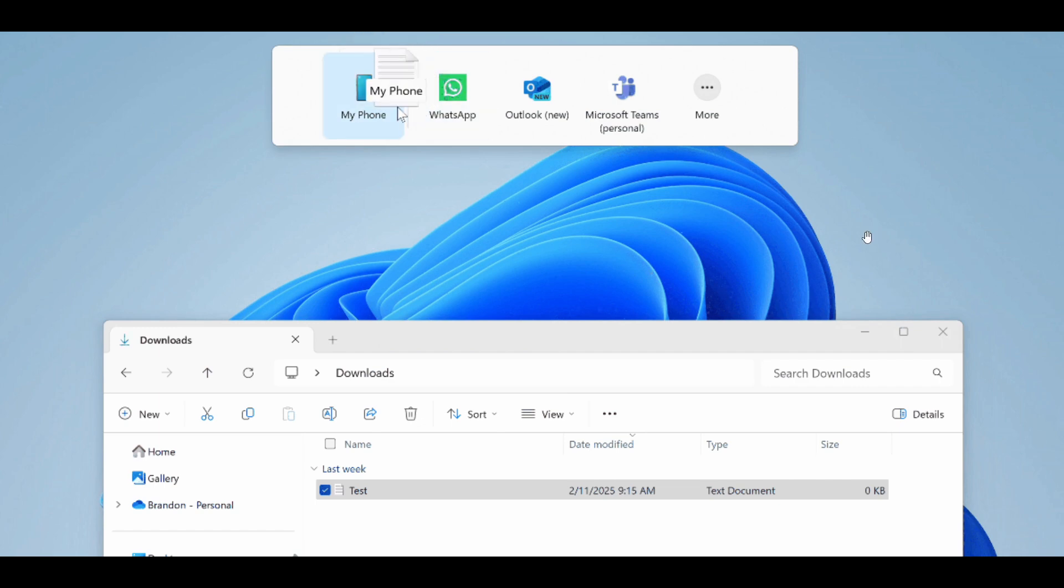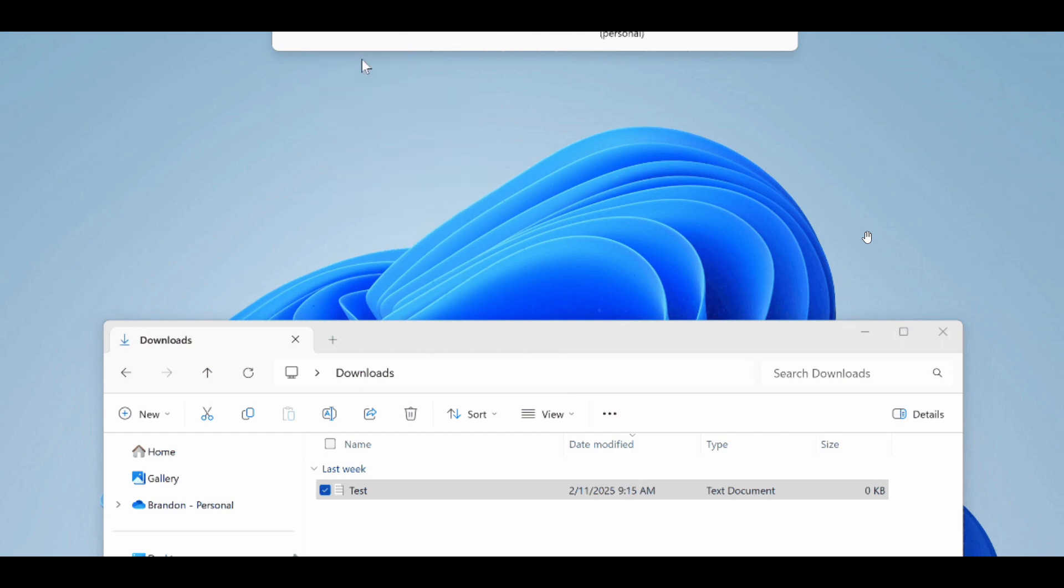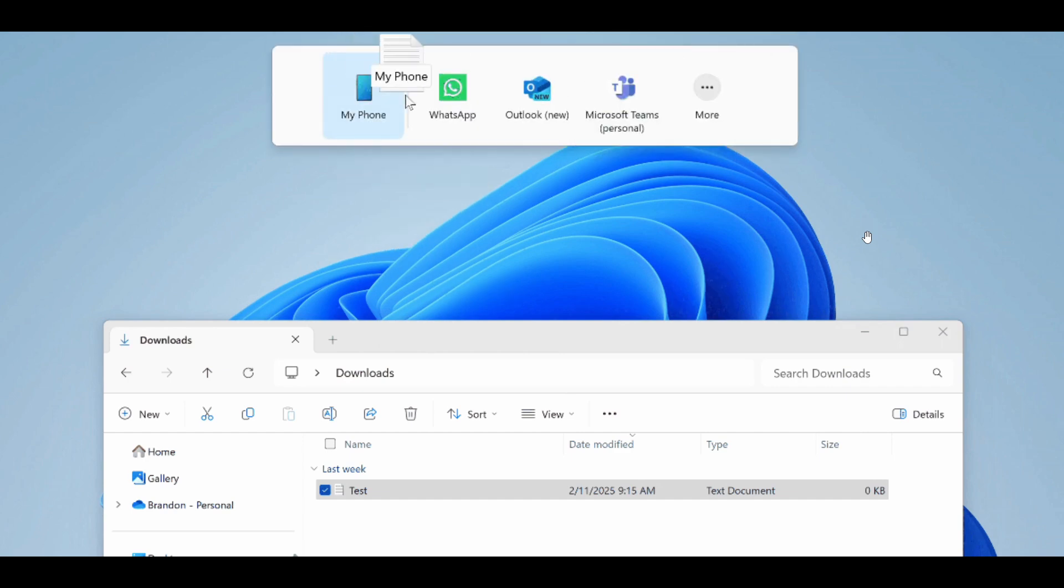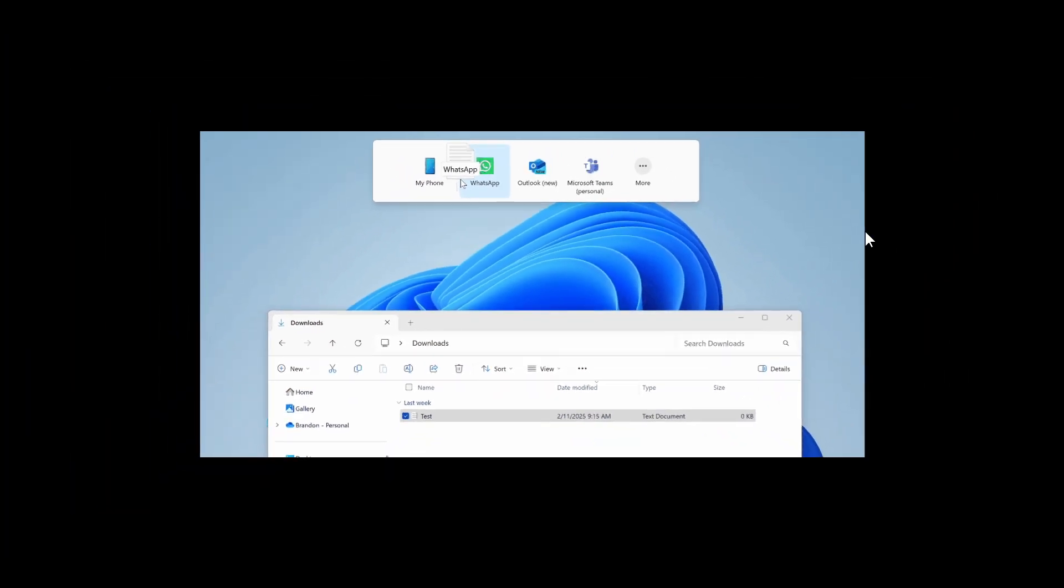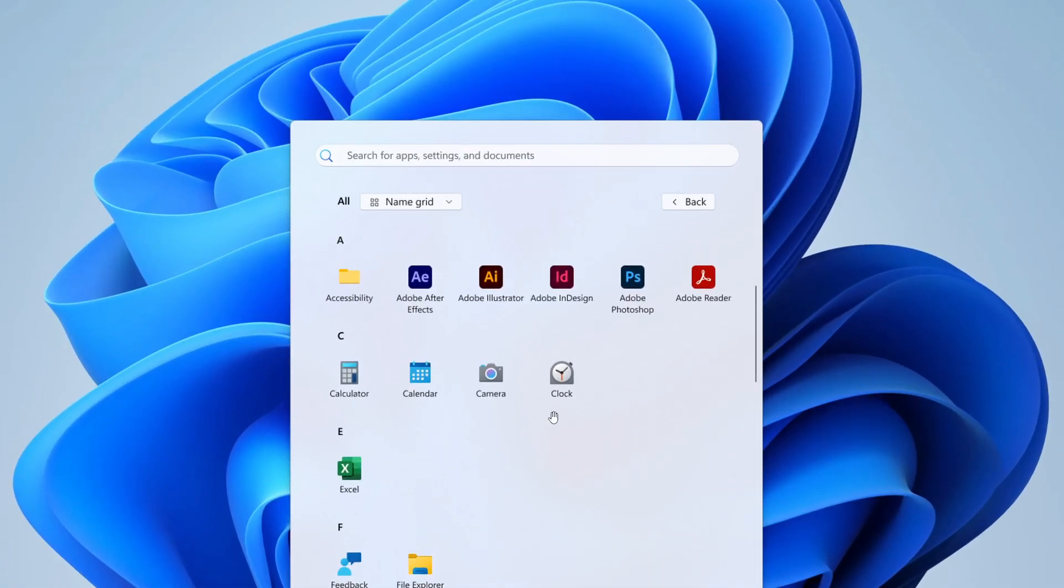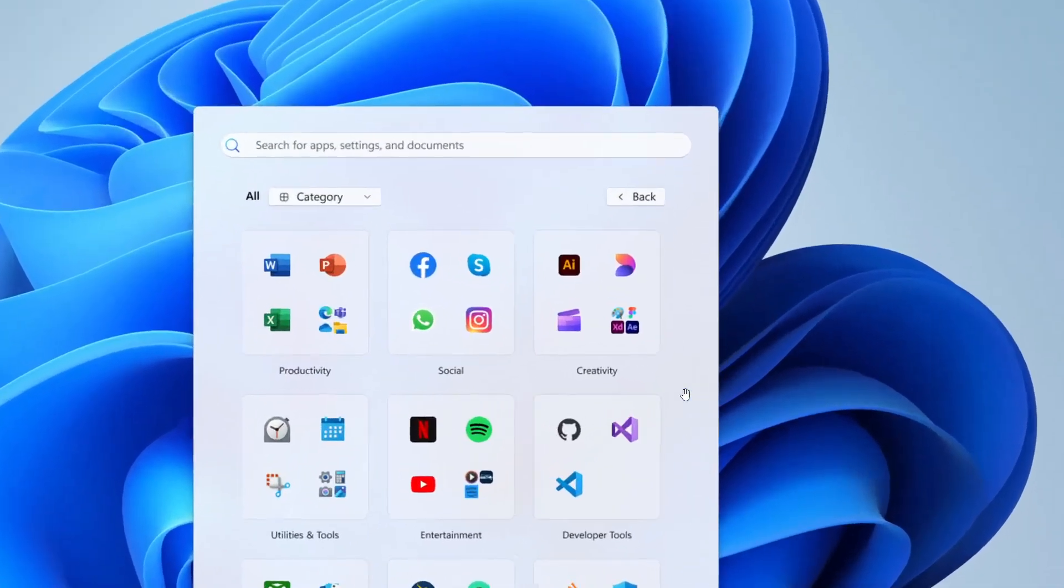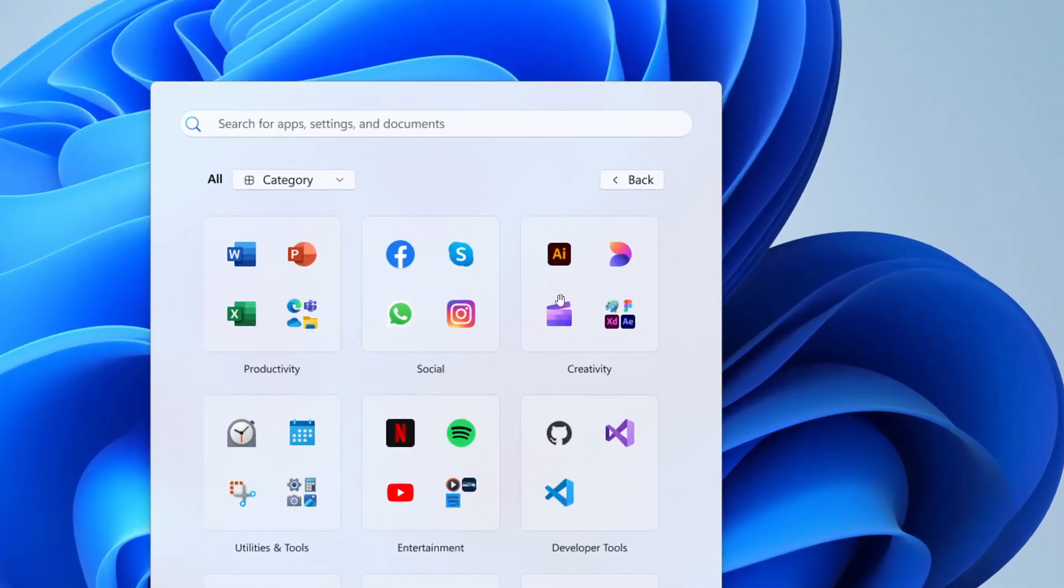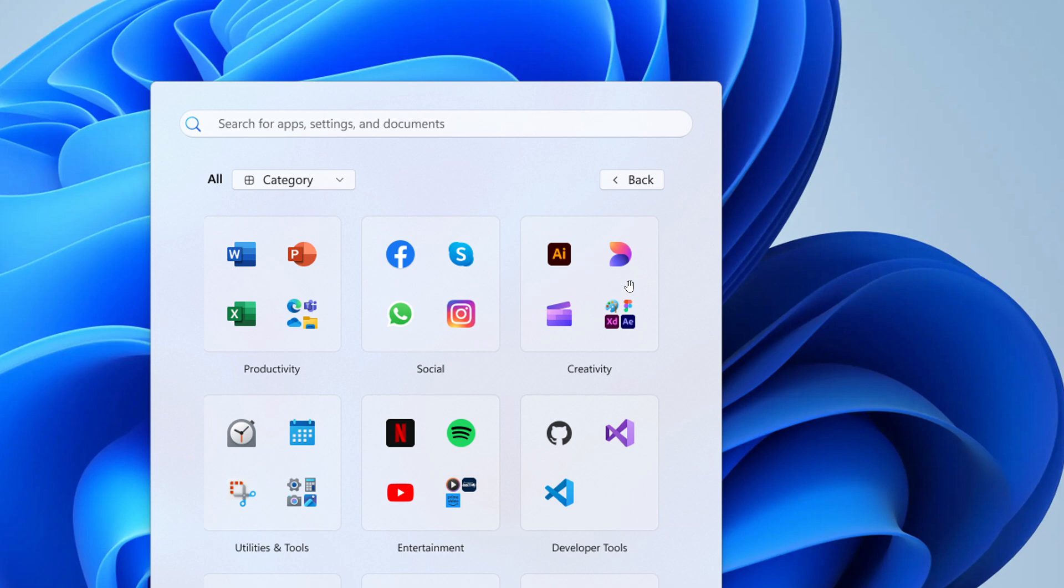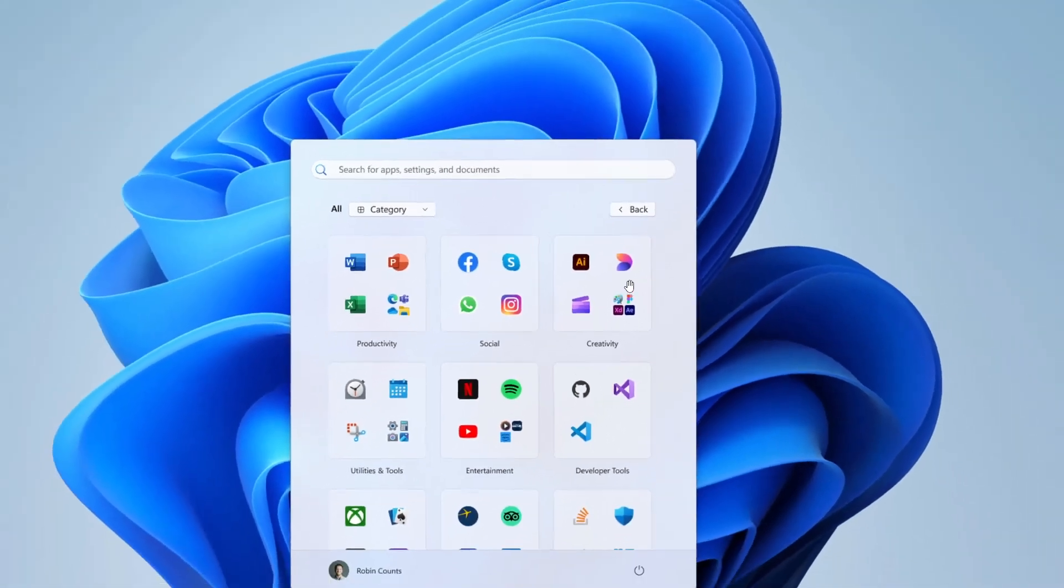And the next new feature is something I have posted on previously on the channel, where we are getting a new grid layout for the start menu and also a new categories layout for the start menu, which looks very similar to the live tiles over on Windows 10. So Microsoft says they are introducing two new views to the all page.